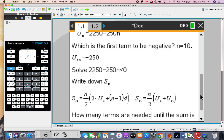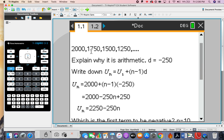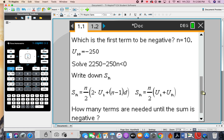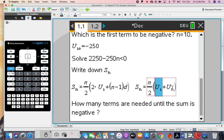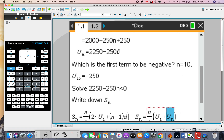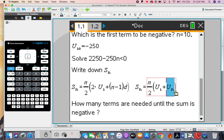We have u1 and d, so we could use the first formula. But we also have u1 and u(n), since we calculated u(n) in the previous part — u(n) is the last term in the sequence you're going to add. So let's use the second formula.